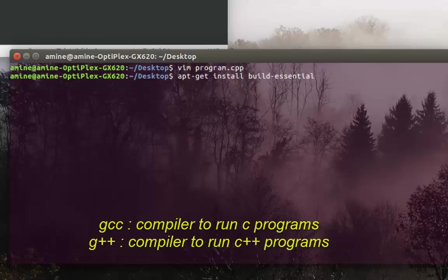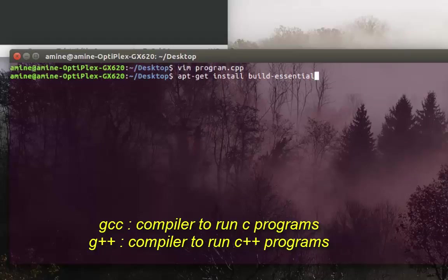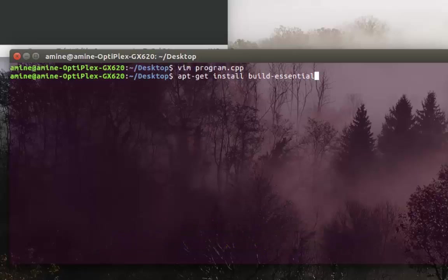the GCC compiler if you want to run C programs, and it will also install the G++ package for compiling and running C++ programs. I already have done that, so I have both compilers installed.